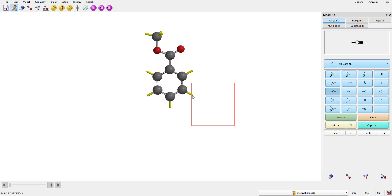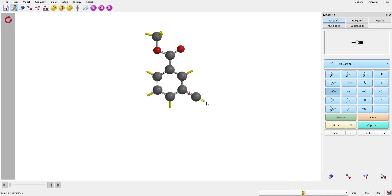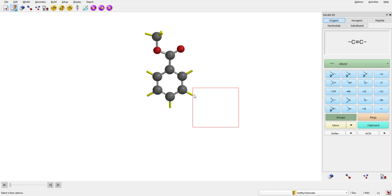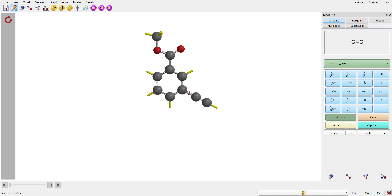To attach an alkyne group, you could attach one atom at a time, or go to the Groups option, press on groups, scroll down, and there is the alkyne option — press on alkyne and click to attach it. Now we have the basic building block for making our macrocycle: phenylacetylene.